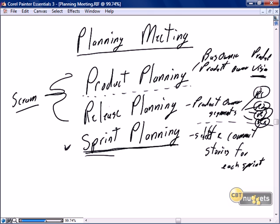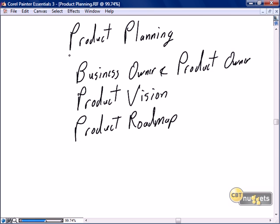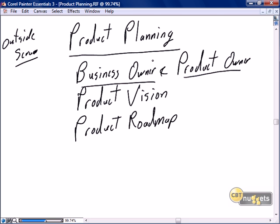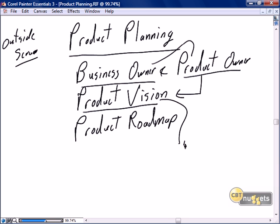Within each of the releases, we get in and do the detailed sprint planning. The product planning is outside scrum as a defined process but critical to the overall execution of scrum. The business owner and the product owner are the key participants in product planning meetings, and the result is the product vision — here is what it is we want to accomplish.